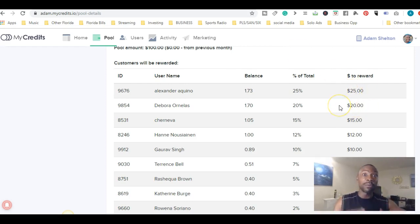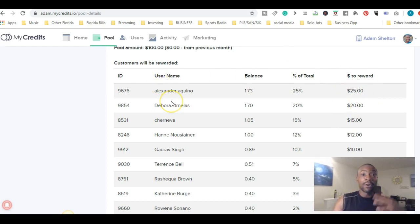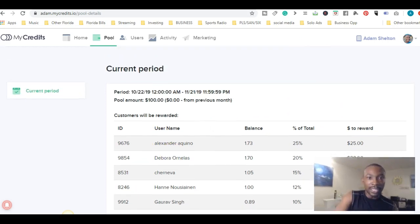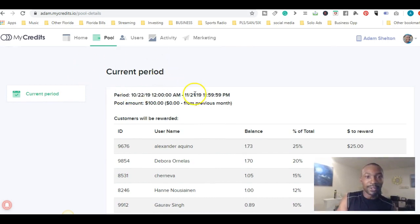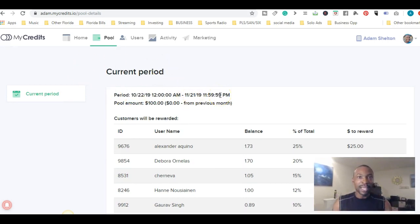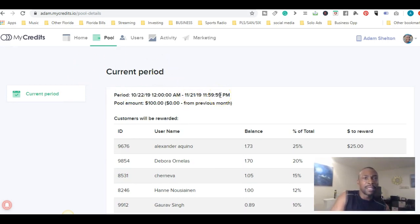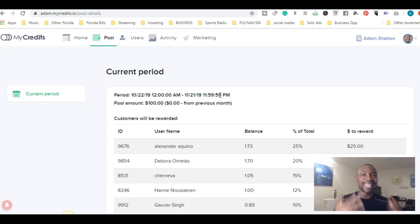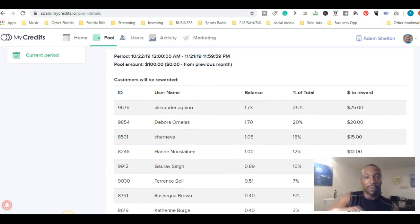This is the reward - $25, $20 - that these individuals will get on November 21st. If it's on a Sunday or something like that, it'll be the next business day. But you'll get paid just by engaging and you'll get rewarded for watching the video.